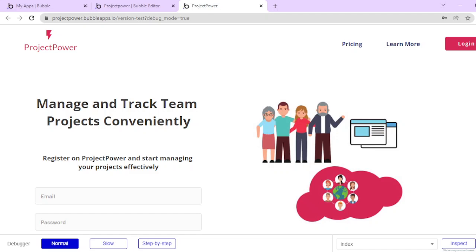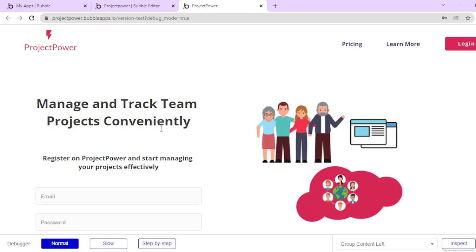Hello everyone. Today I'm going to walk you through my application on Bubble. I created this web application that enables you to manage and track your team projects conveniently.